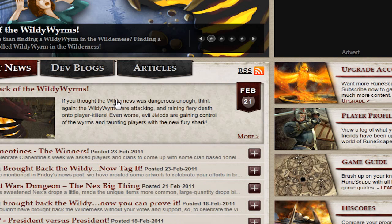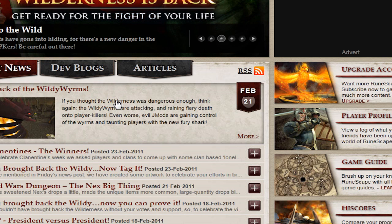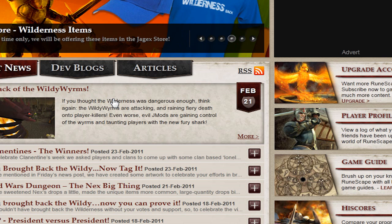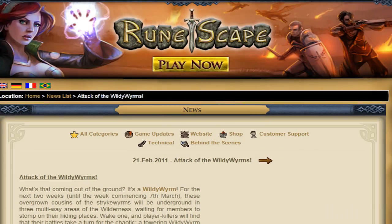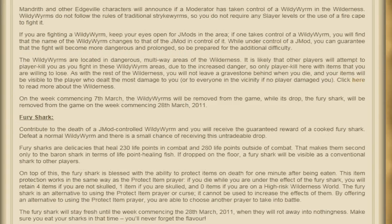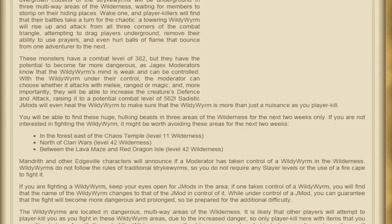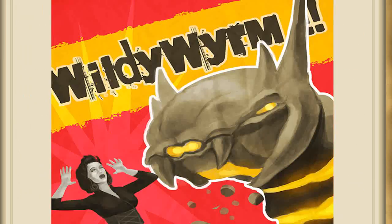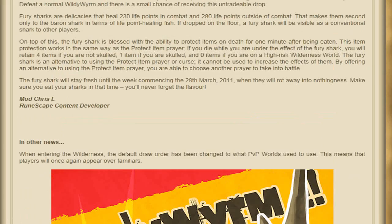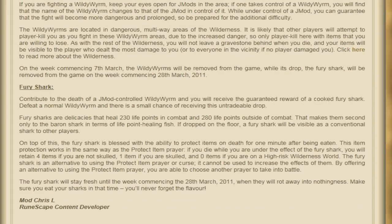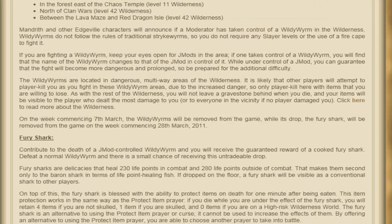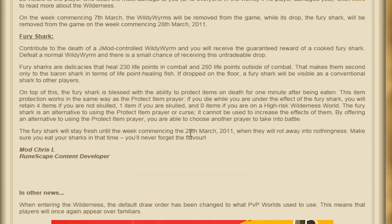They came out with a Wild Rhybron, which apparently drops a Fury Shark, which allows it so that if you're sculled, you get to keep one item for a minute. And it drops really crappy loot. And a mod controls it. And it's gonna go away after the 28th of March. So, congratulations. Aren't I gonna be gone, then?